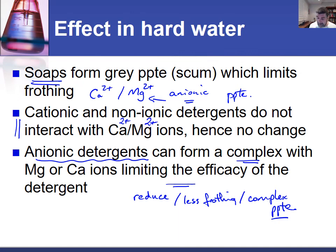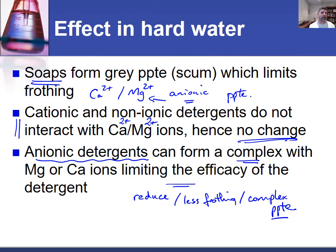On the other hand, cationic and non-ionic detergents do not interact with calcium and magnesium ions in the same way. As a consequence, they are effective in hard water — even if the water is hard and doesn't usually lather well, using a cationic or non-ionic detergent will still give a good result and overcome the problem created by hard water. We'll look at each of these detergents in more detail and make comparisons in the next video. Thanks for watching.